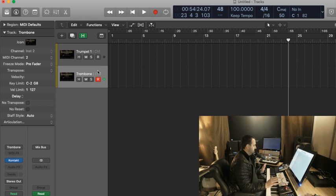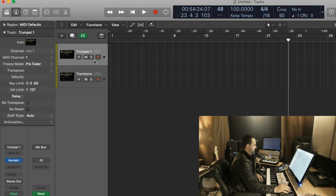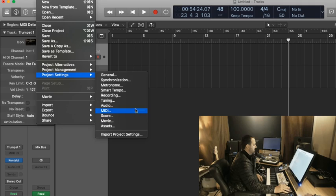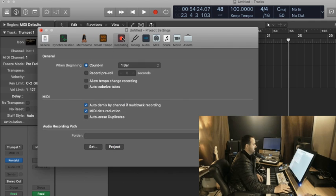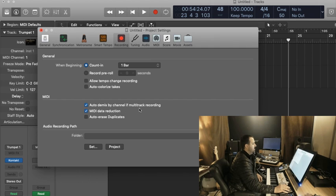To make the split happen, I need to record arm the two of them together, and that's what we did here in the Project Settings. Again, I'll show you that again. Project Settings, Recording, but under the MIDI tab, Auto-Demix by Channel if Multi-Track Recording. So, I need to have more than one track record armed for this to take effect.